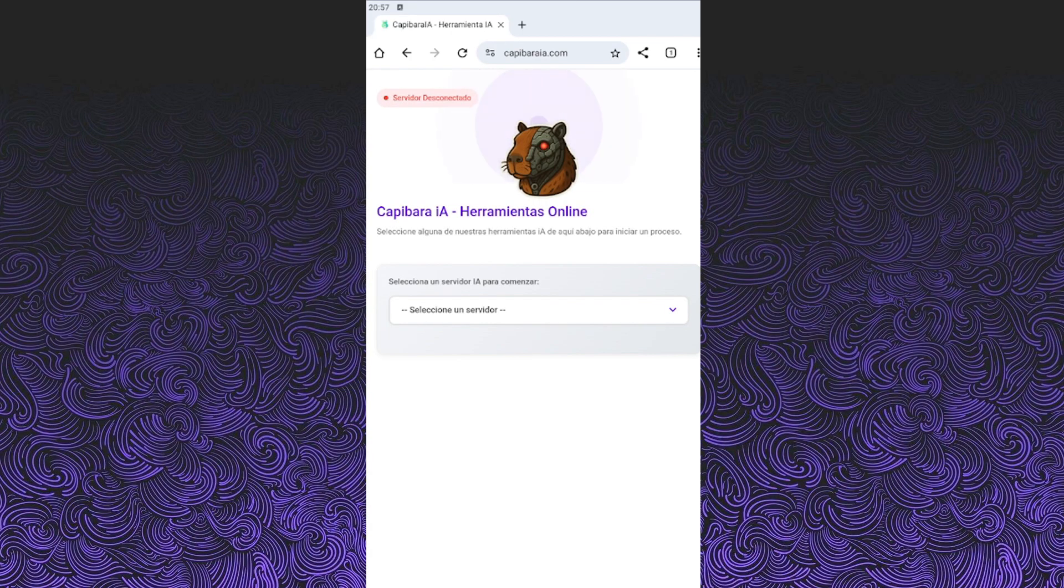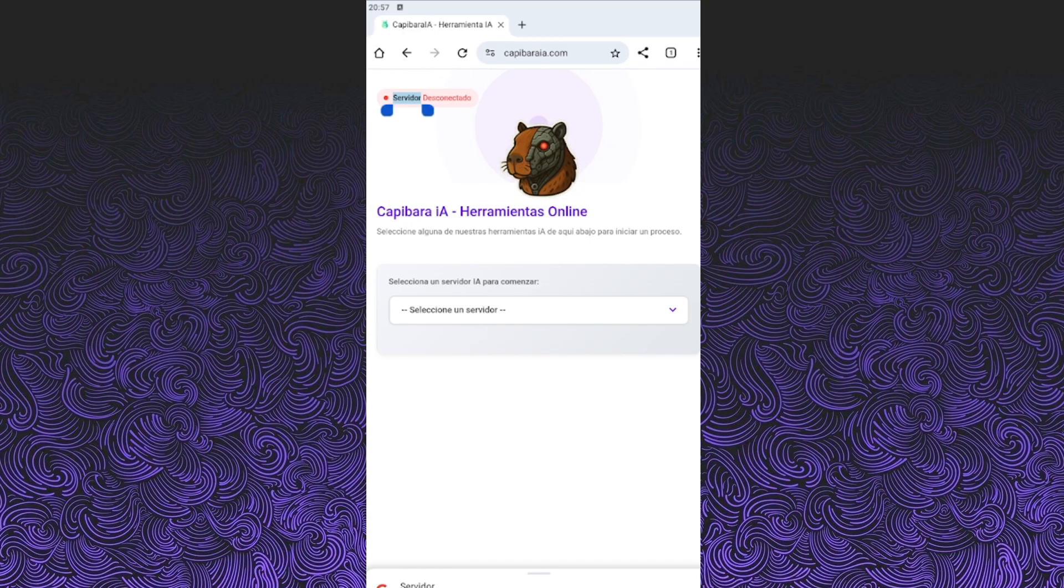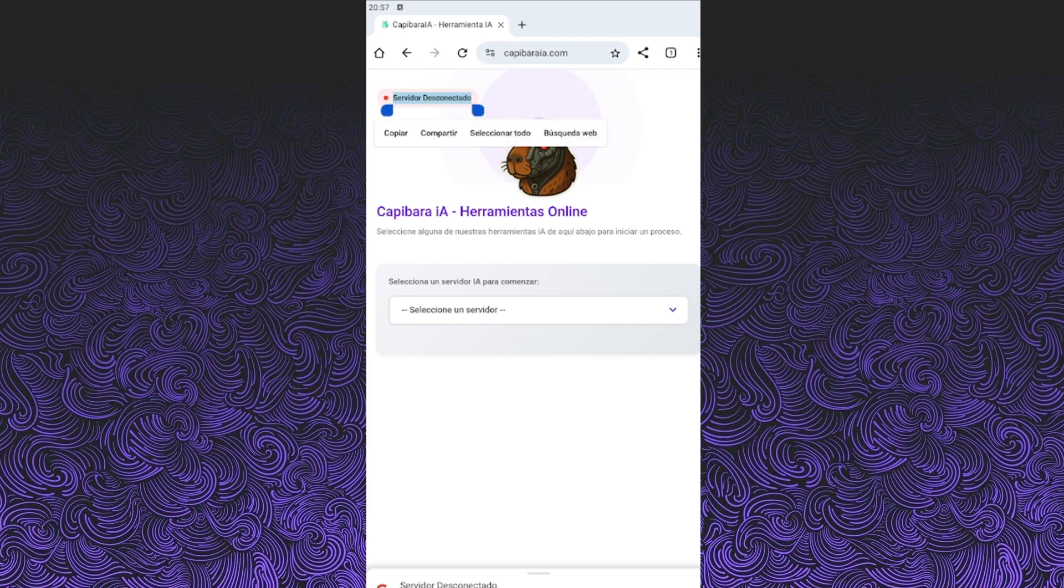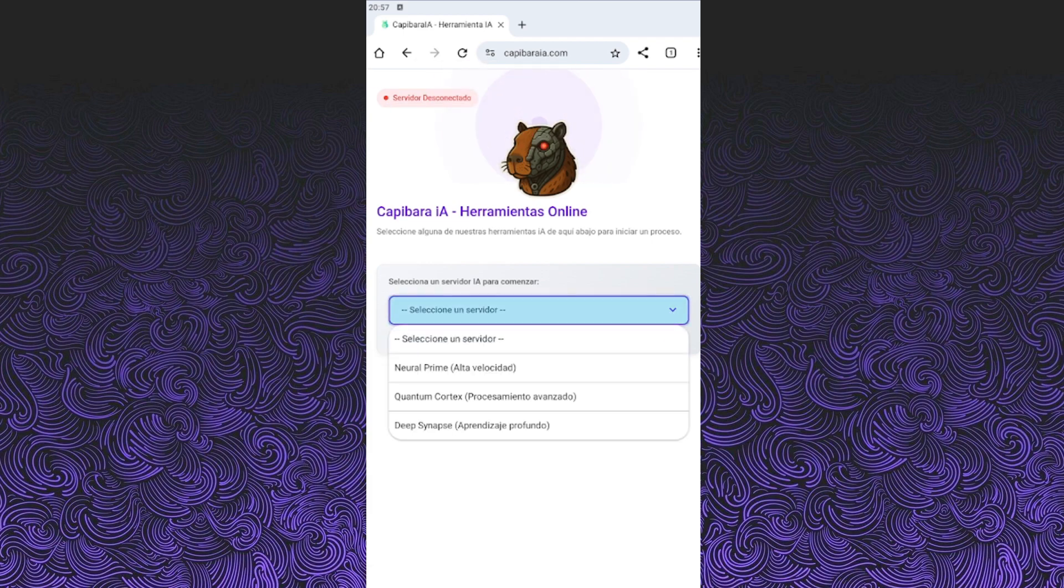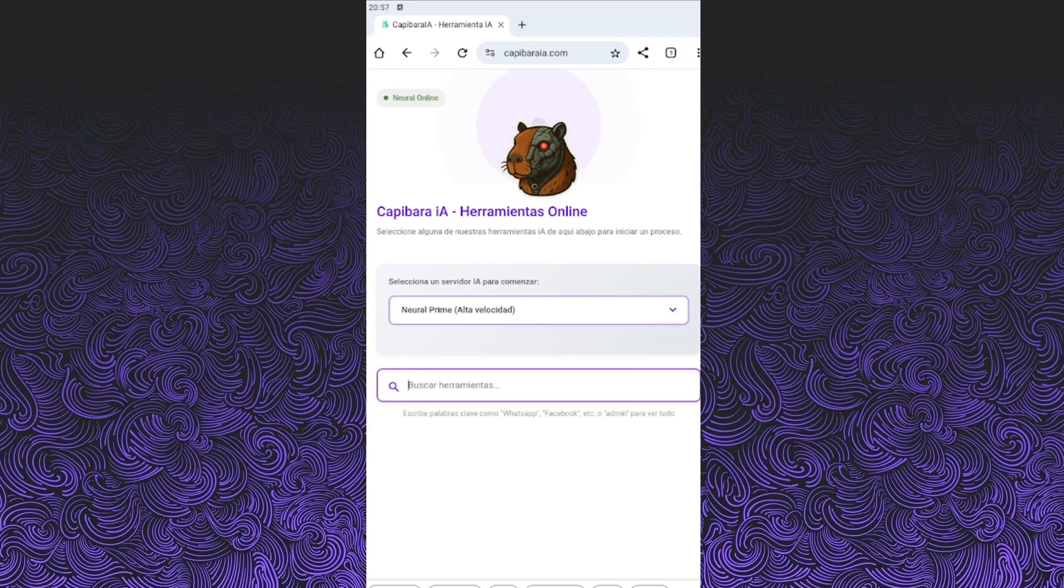When you get to the page, you might see a message saying the server is disconnected. Don't worry, that's totally normal. Just choose a server from the list. I recommend selecting Neural Prime. It's the fastest and most stable one. The others work too, but they might take a bit longer to load.